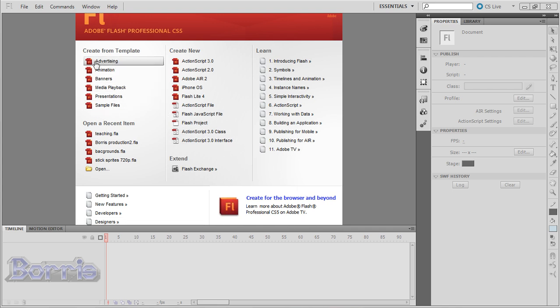Here we can create new files from templates, which I never used. Here we can create new files from the default settings.